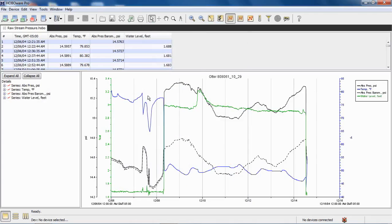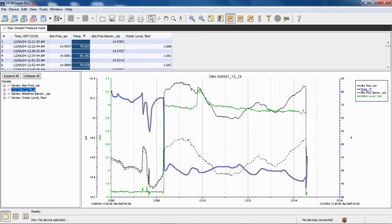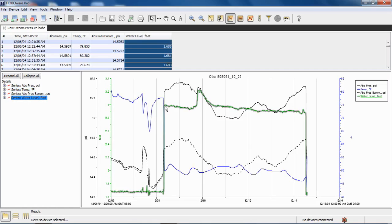And again, we can see, interesting, we did record some data when it was out of the water. The way we know that is because if we look at our temperature right here, we have a significant drop in temperature when it was dropped into the water and a corresponding increase in water level right there. So that's when it was dropped into the water.